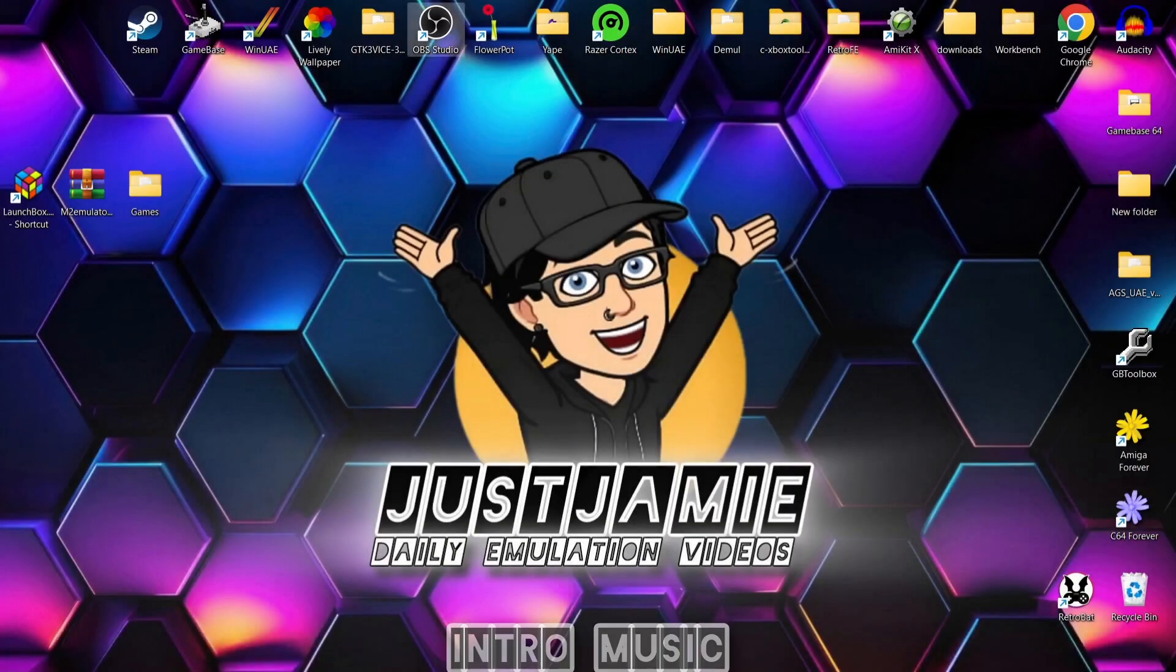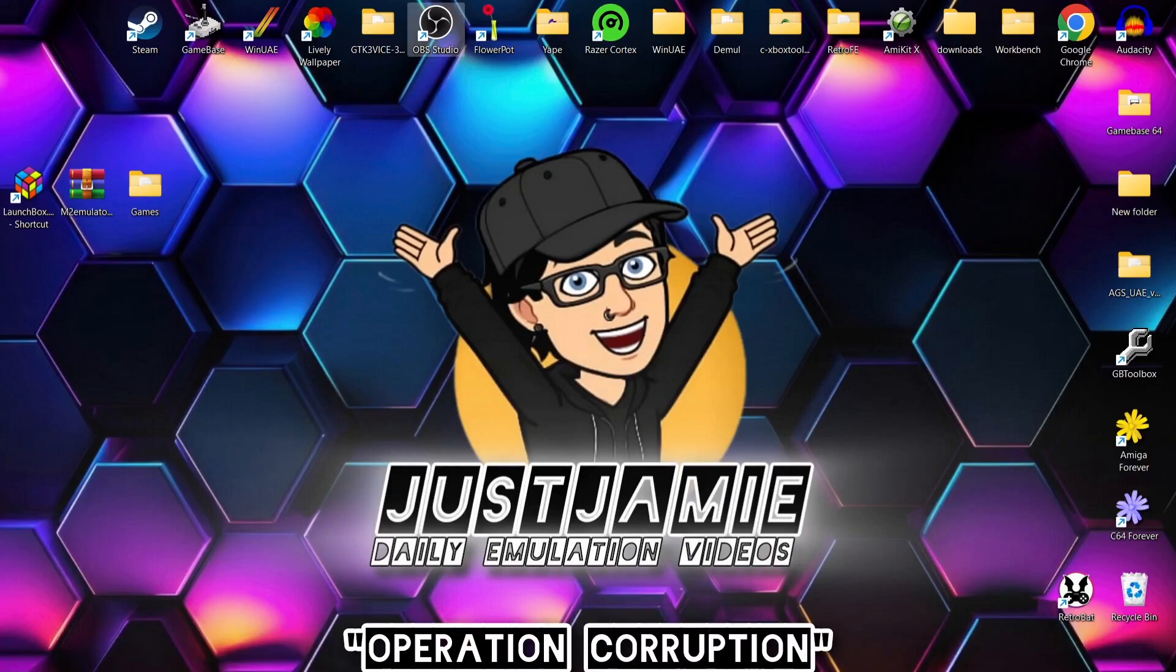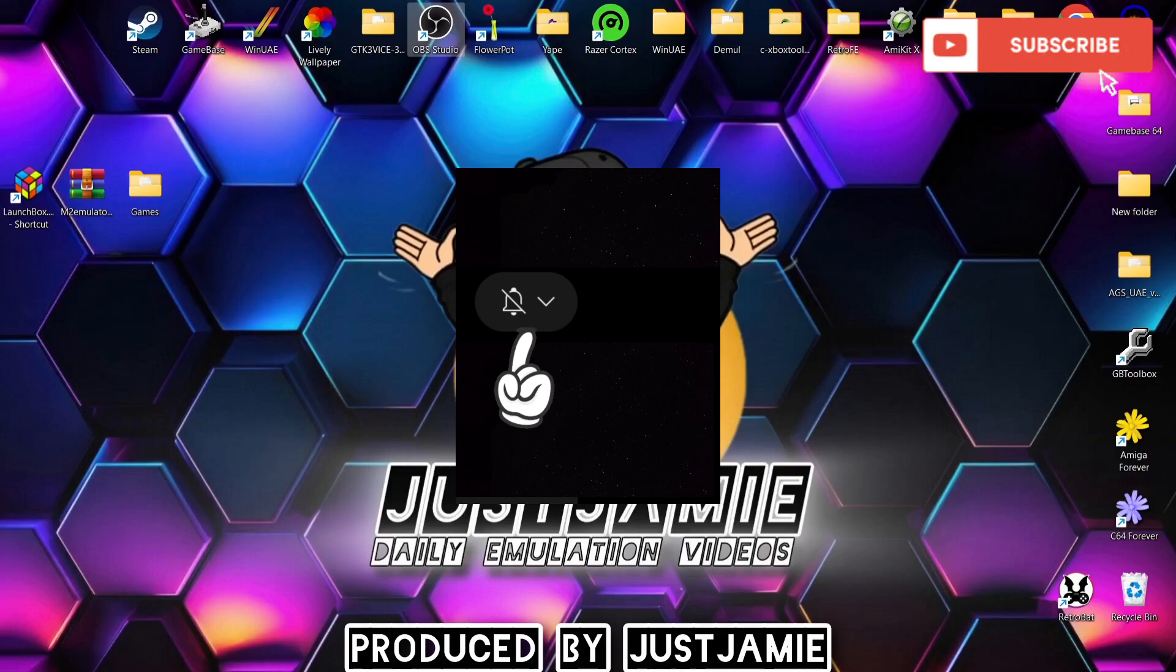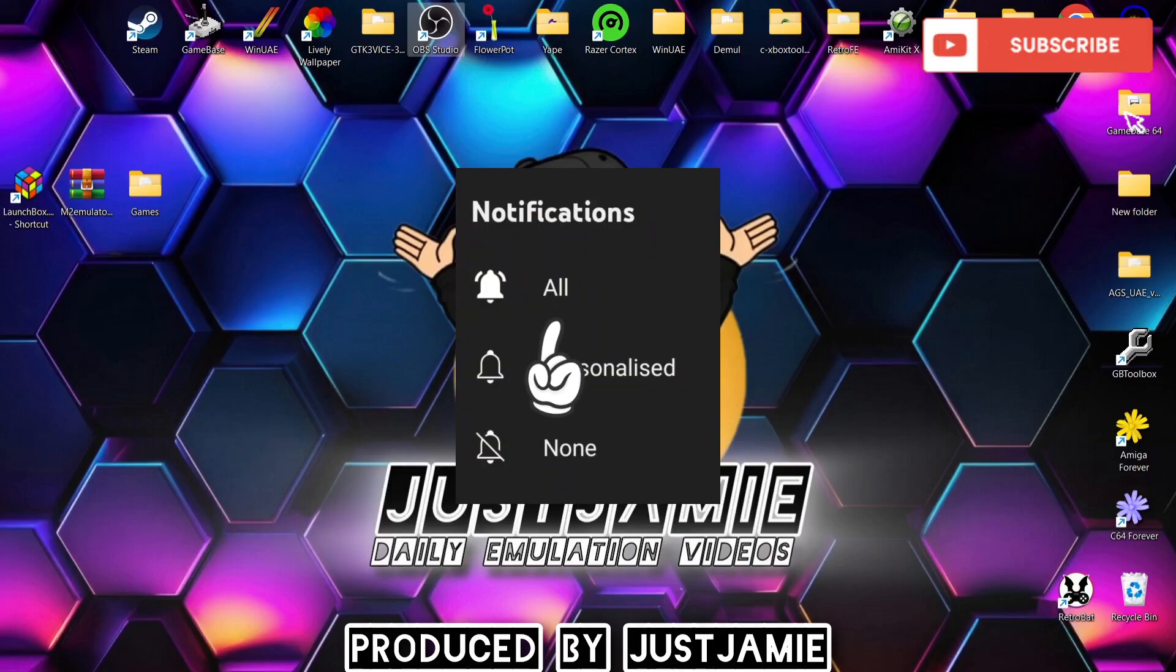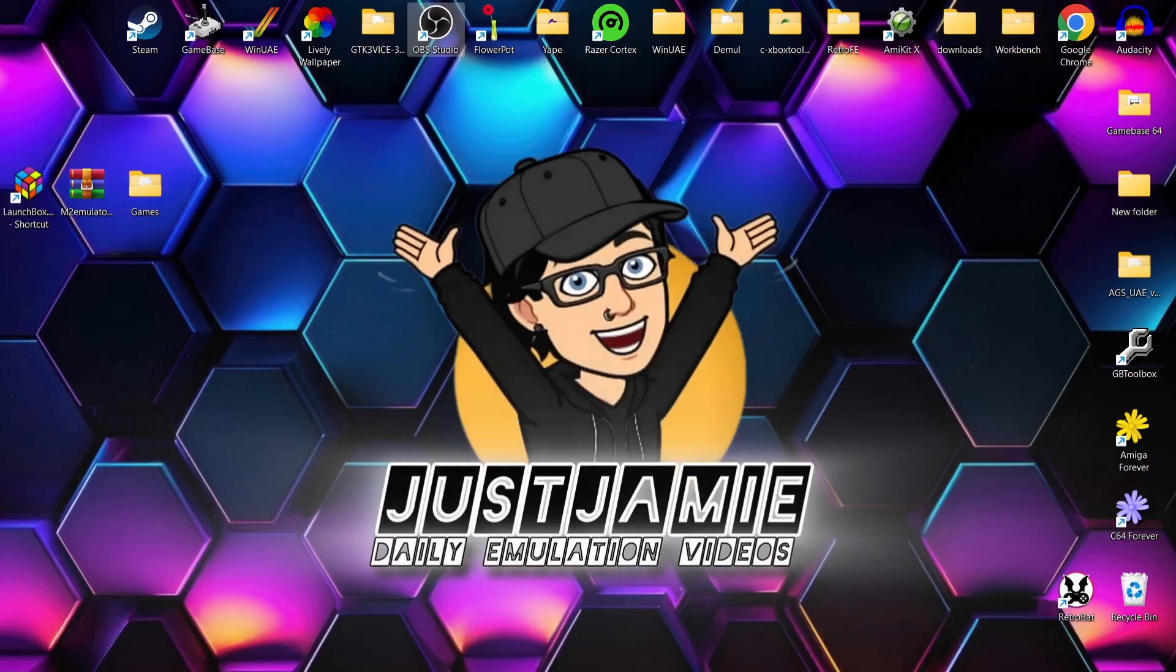Before I start today's LaunchBox and Sega Model 2 emulation setup guide, if you like what you see today, hit notifications, subscribe and like so you don't miss upcoming retro emulation content. That just means you'll get notified every time I release a new guide and it also helps my channel a lot.